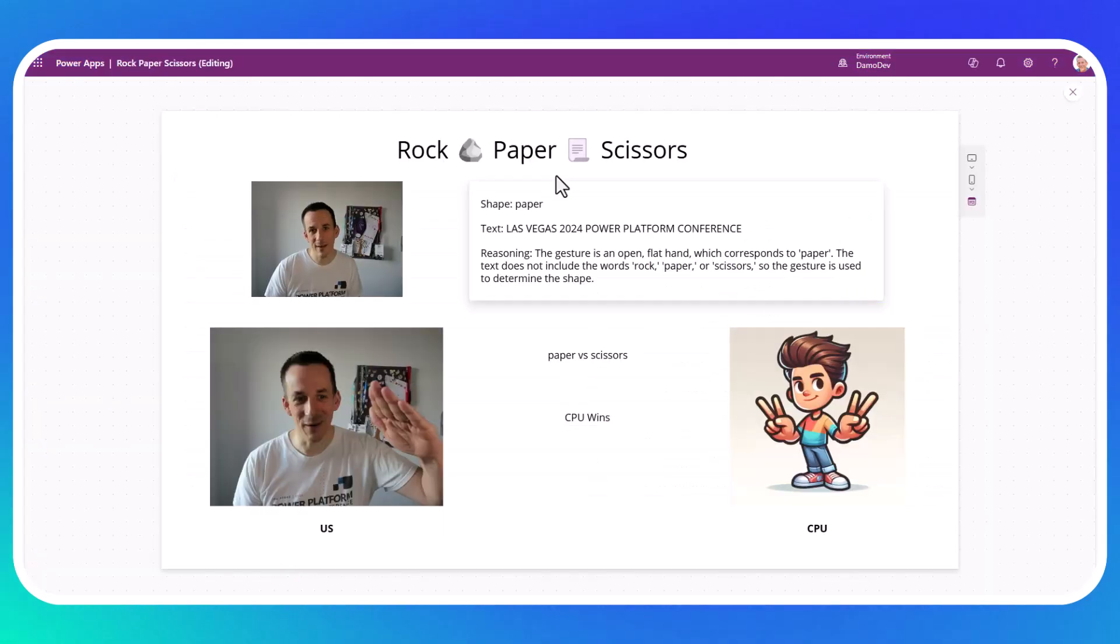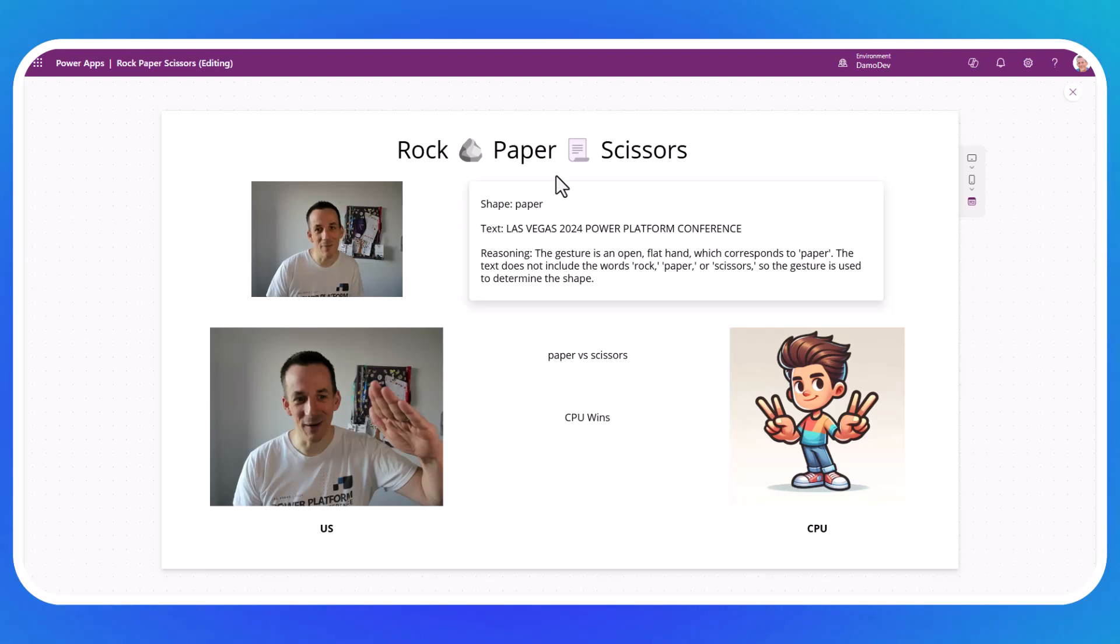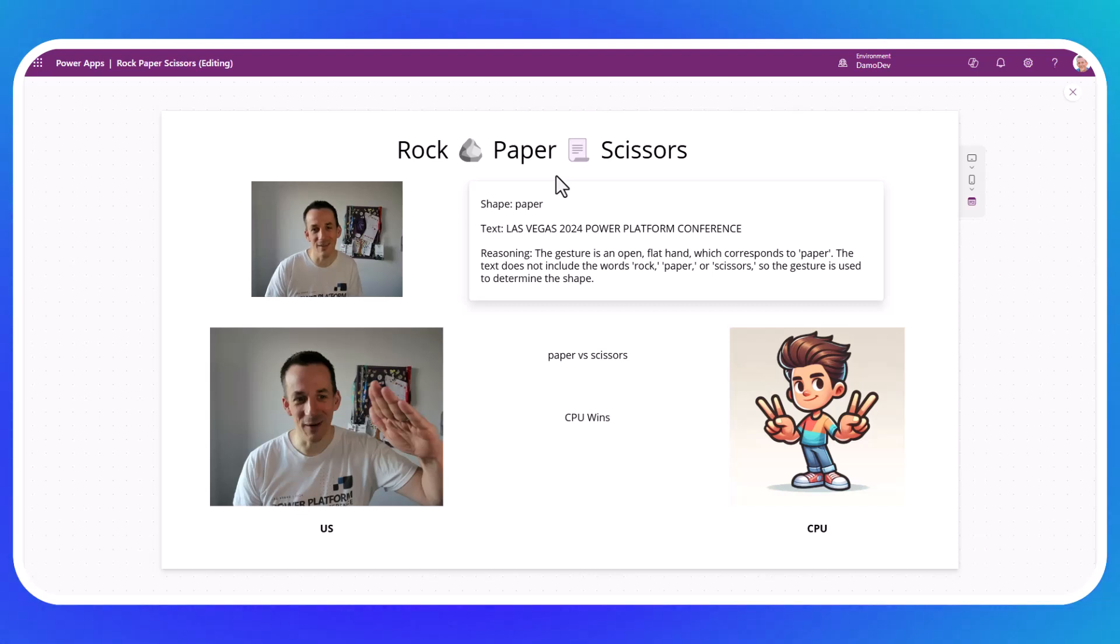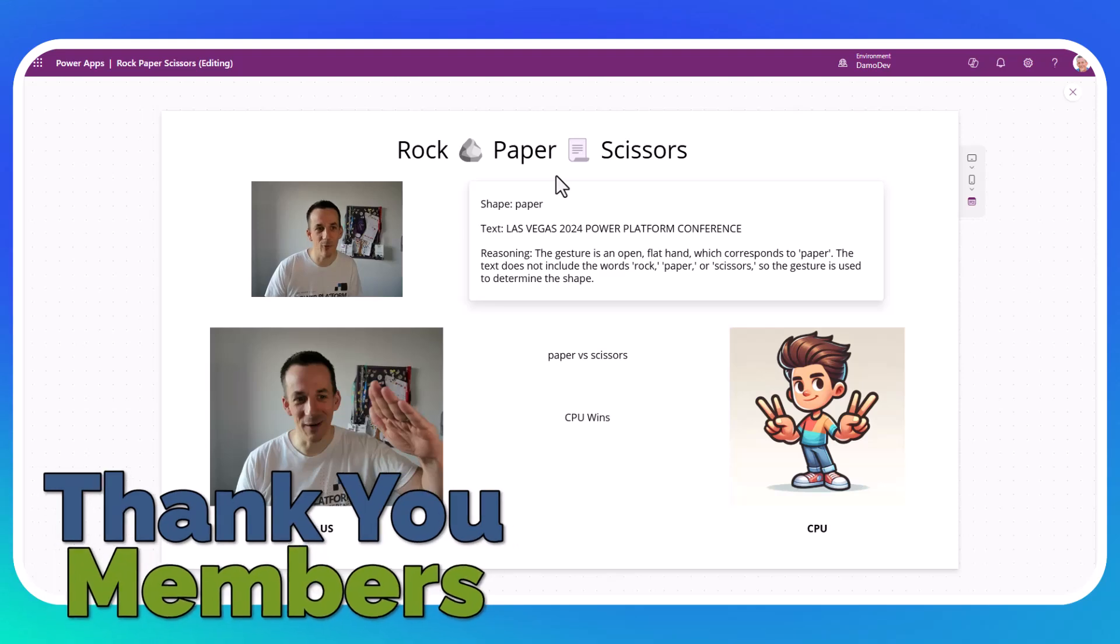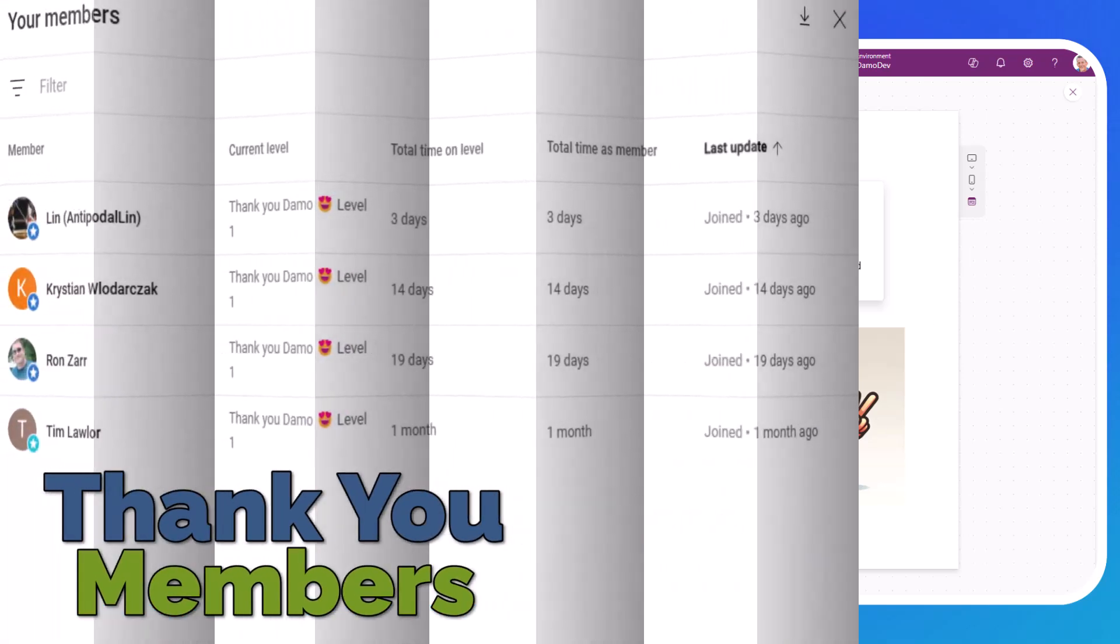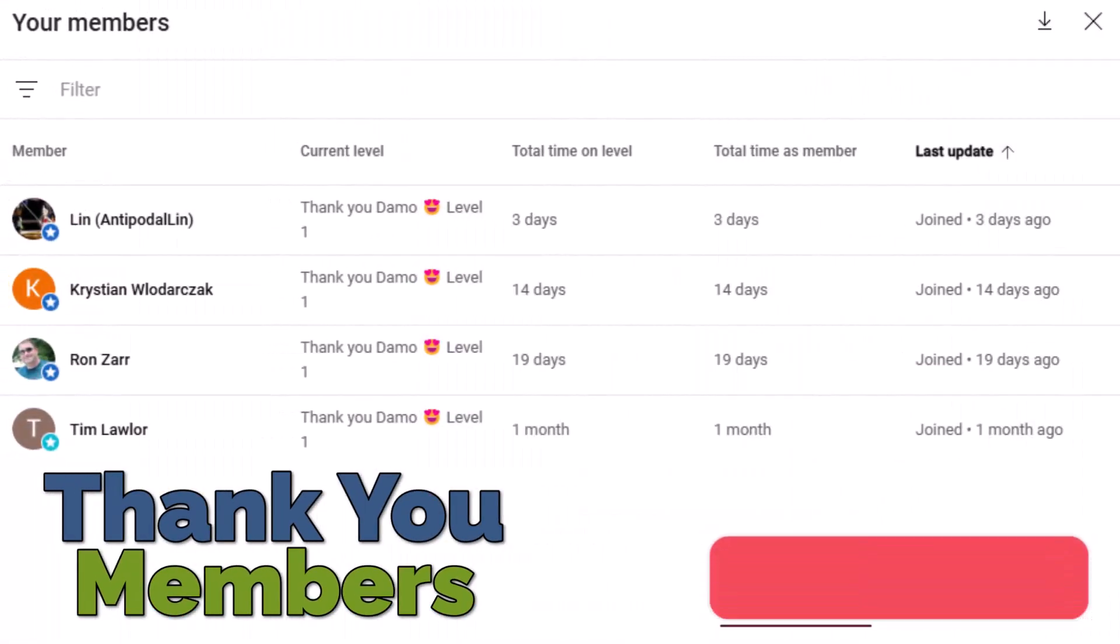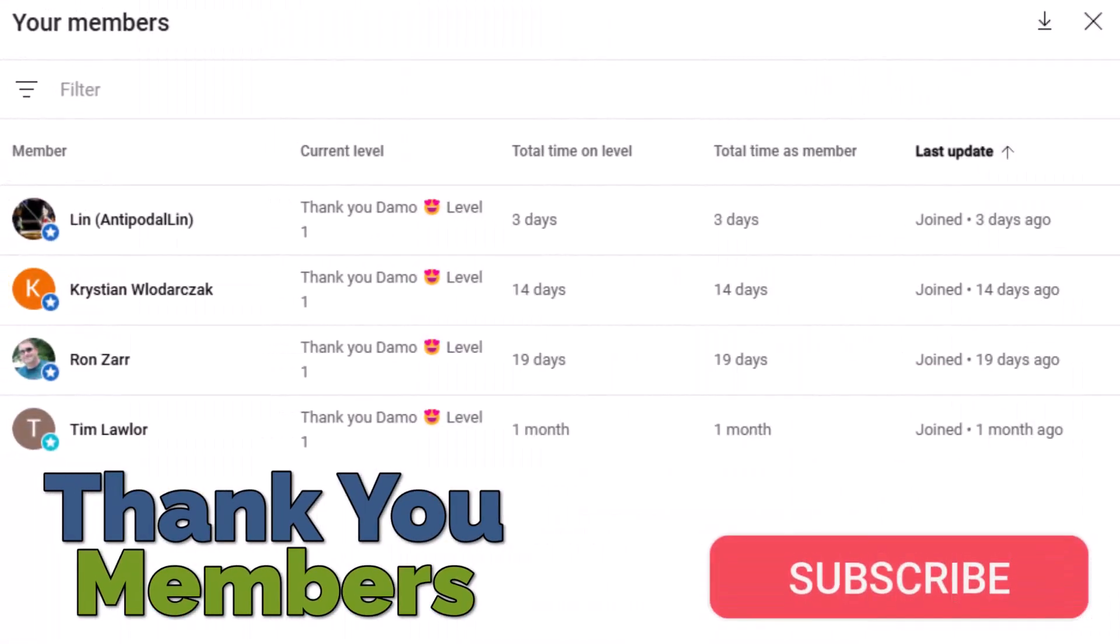So off the back of today's session, you've learned about the game of rock, paper, scissors, how it works in the form of multimodal so we can process both images and text using the low-code Power Platform. And just one more thing before I leave, I wanted to give a shout out to for people that are helping me with my channel.